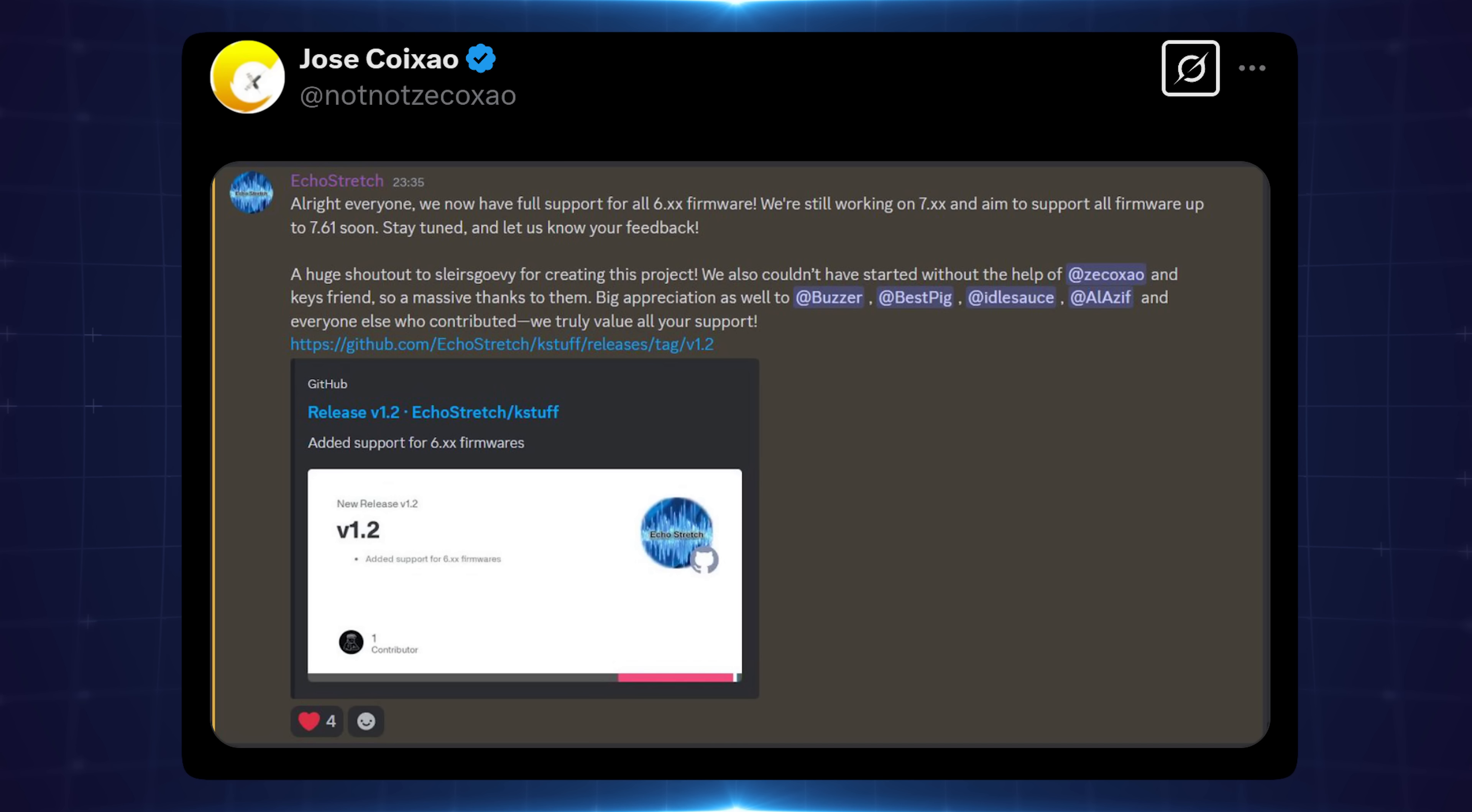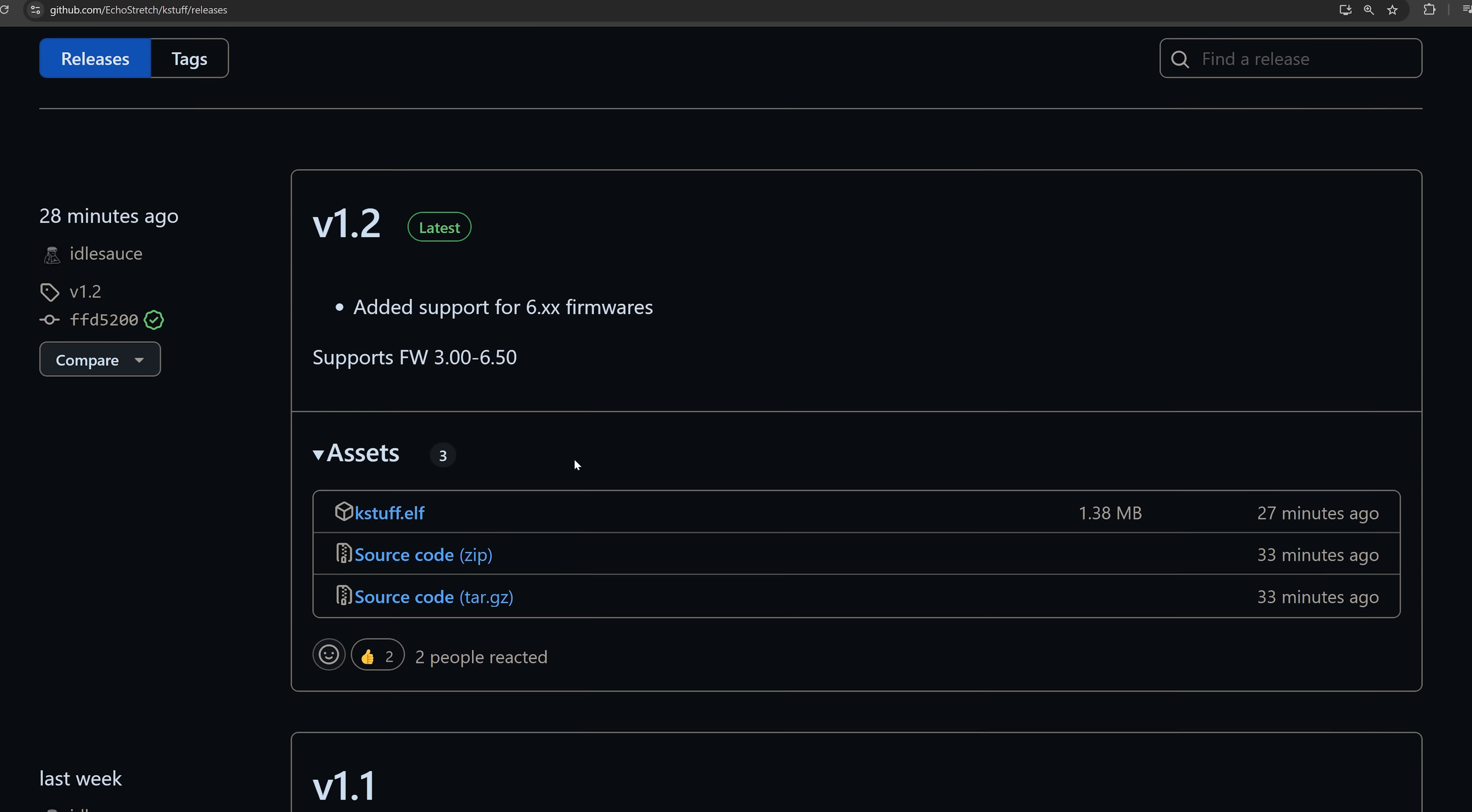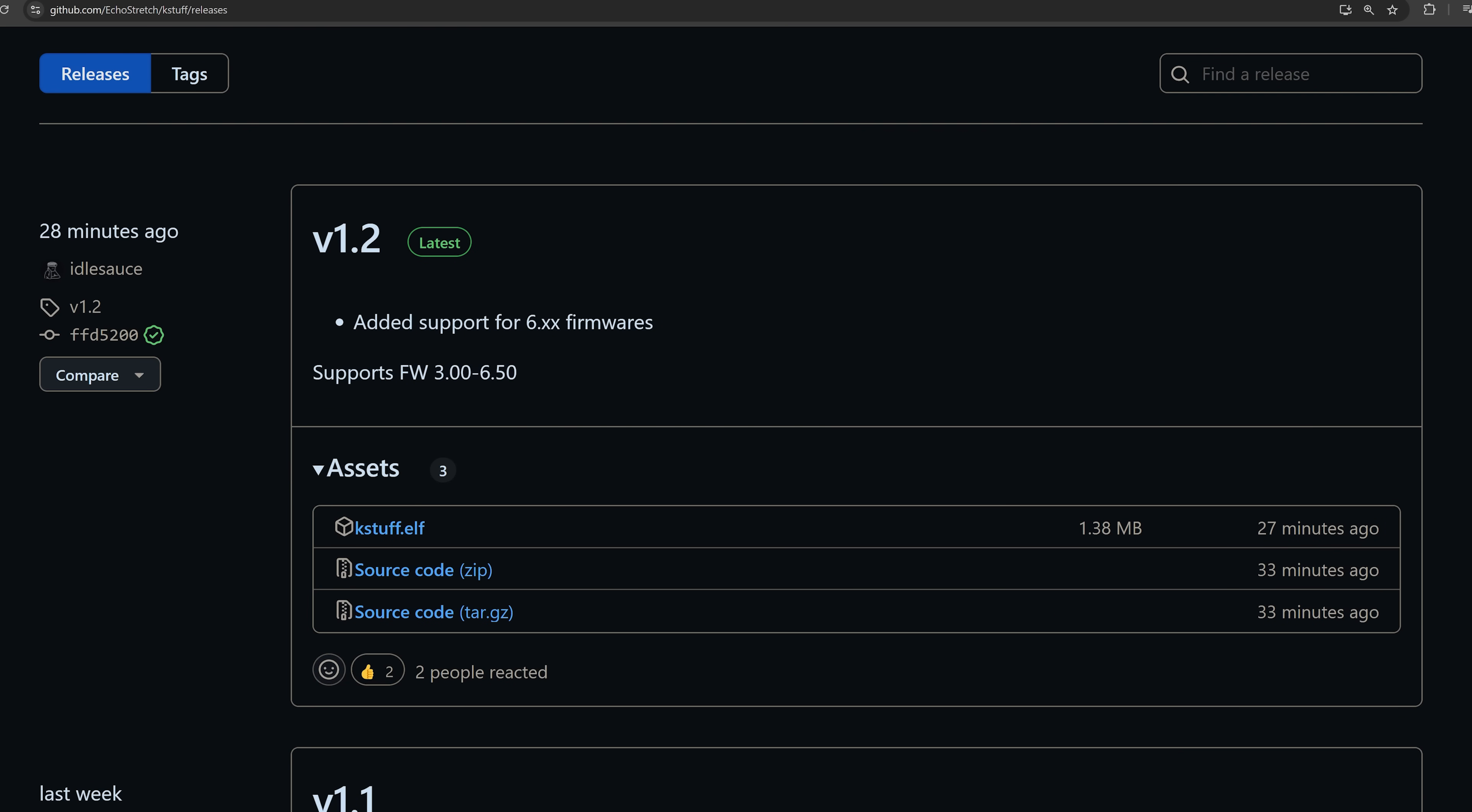We just got a new K-Stuff release with full support for 6.xx firmware released by Echo Stretch with help from Zeko's mysterious keys friend, Zeko himself, and the usual suspects: Buzzer, BestPig, Idolsauce, and AlAziv. This is a proper release with one elf file and a proper GitHub repo. It has full support from 3.0 all the way up to 6.50. While 6.50 was already supported in a previous build, now 6.0 and 6.02 are also included, so all firmwares from 3.0 up to 6.50 are supported with this one version of K-Stuff.